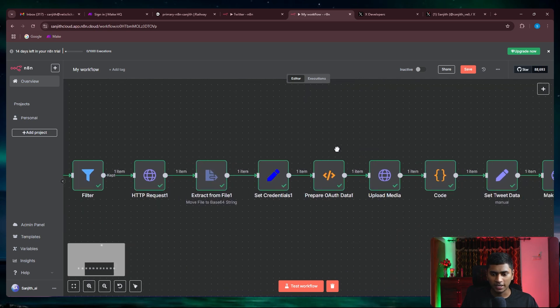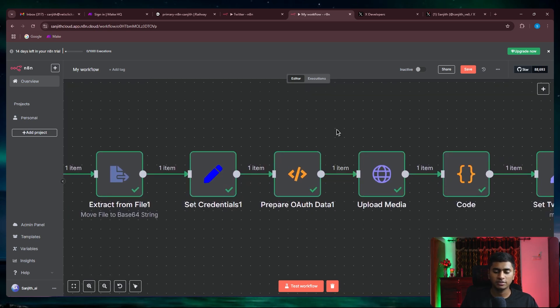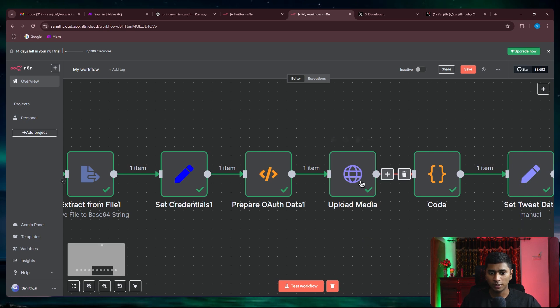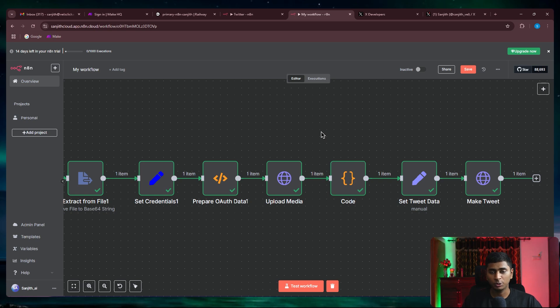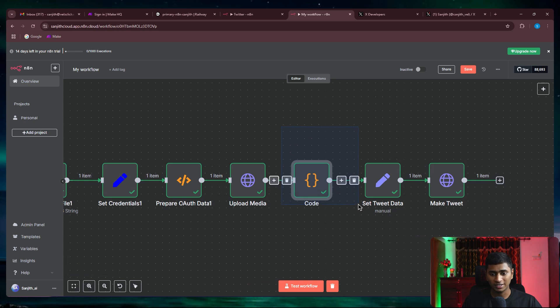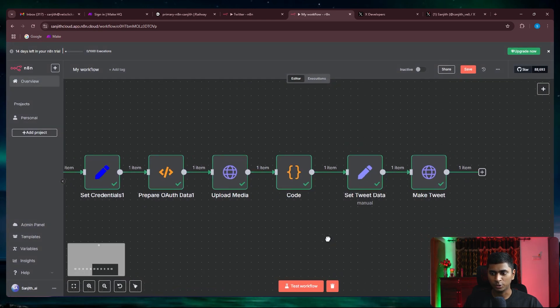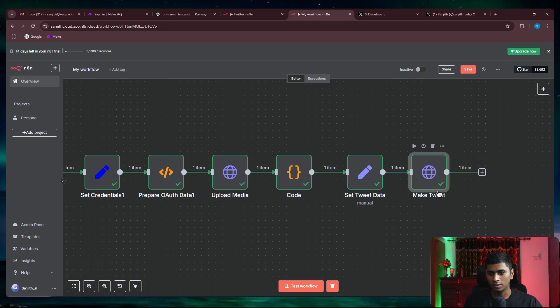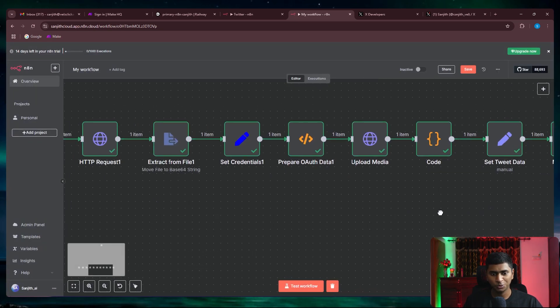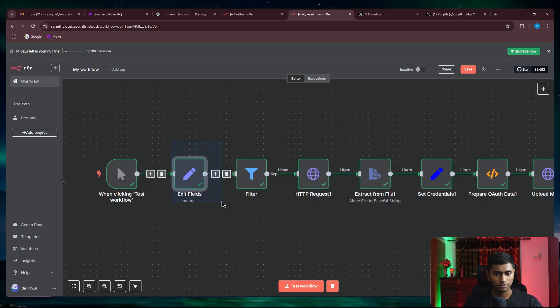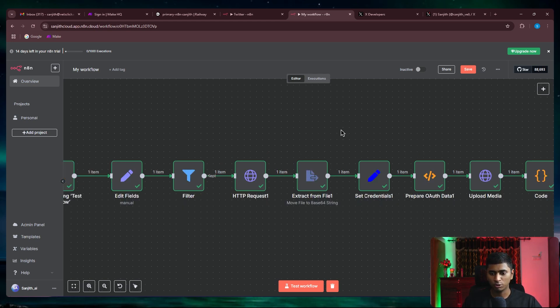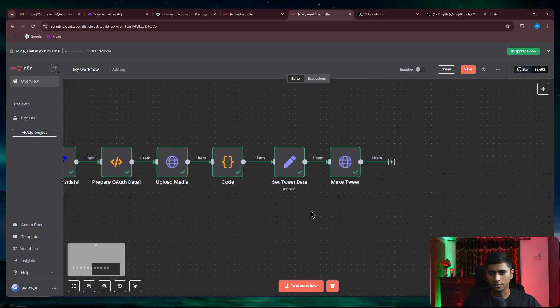Explaining the next part, which is prepare OAuth data one. We create a unique signature and authenticate the OAuth one of Twitter in order for us to upload the media. Once we upload the media, then we again authenticate for the OAuth two, which will be for the purpose of creating the tweet for the text. This part is for uploading the image and this part is for uploading the text. While we're uploading that tweet, we would just reference the media ID that we got from here, putting it inside this one.